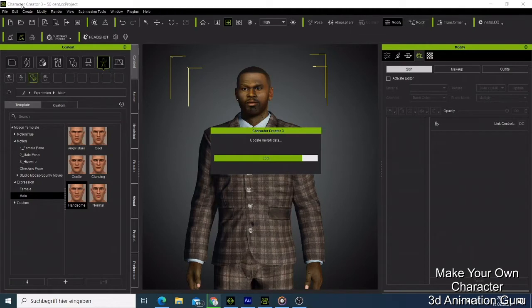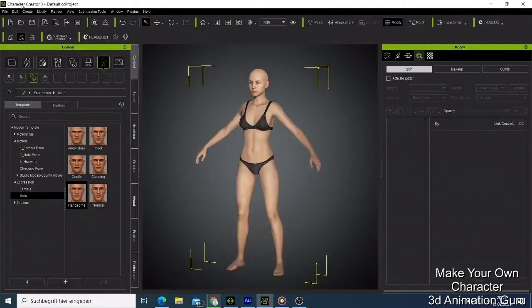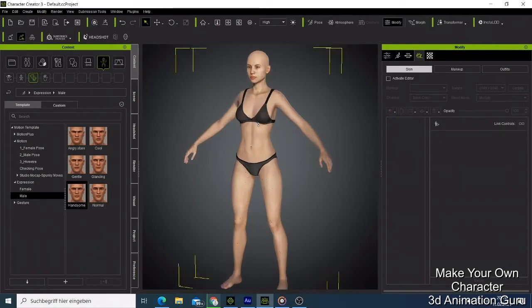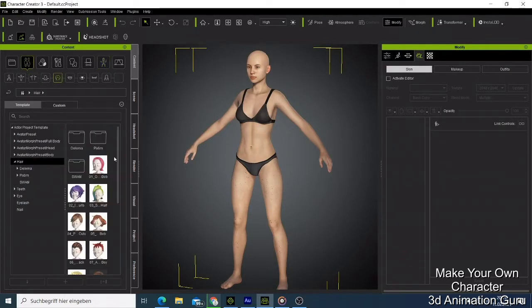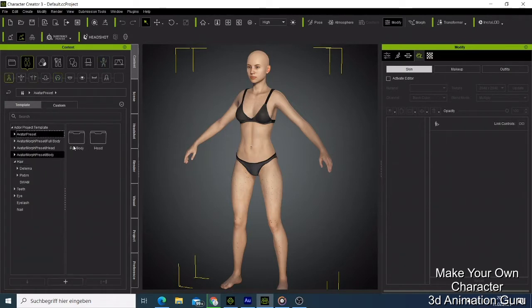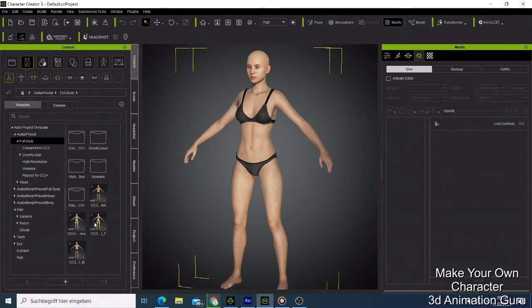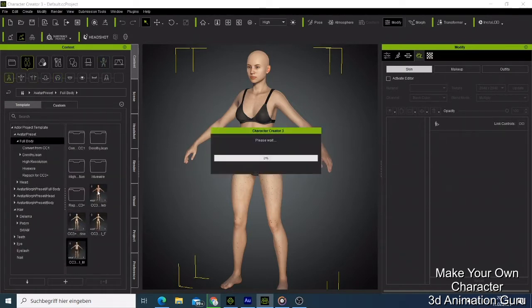When you open this software for the first time, this is how it looks. What we're going to do is choose a male character, because what you have here by default is a female character. I go full body and I can choose one of the men here, so I just say Apply All.